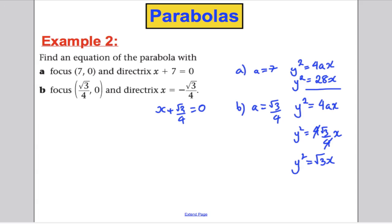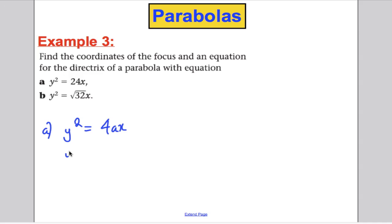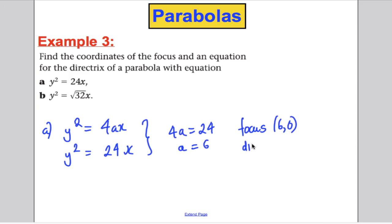Next example: find the coordinates of the focus and an equation for the directrix of parabolas with given equations. Part A: we know a parabola has form y² equals 4ax. Given y² equals 24x, then 4a must equal 24, so a equals 6. Therefore the focus is at (6, 0) and the directrix is the line x plus 6 equals 0.